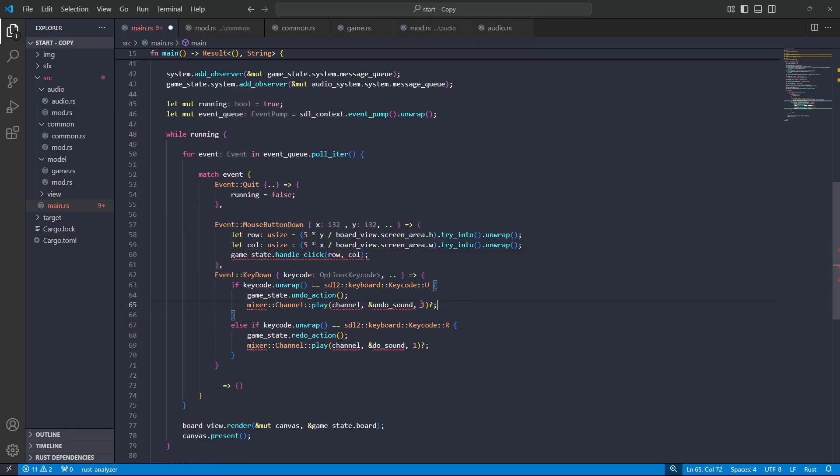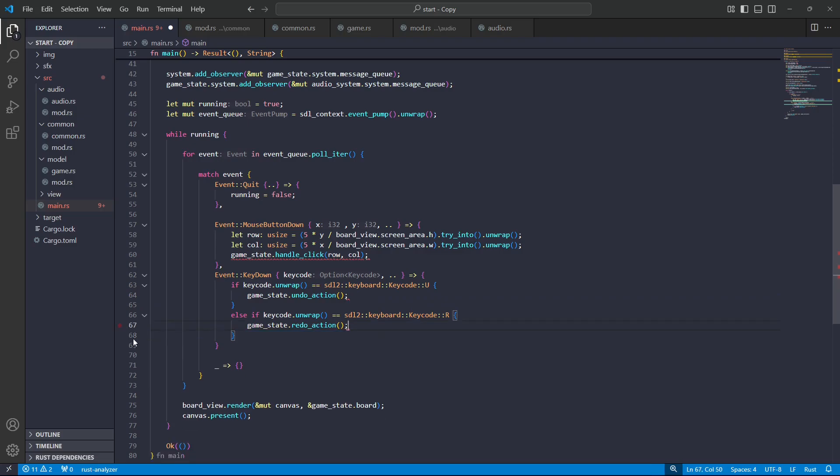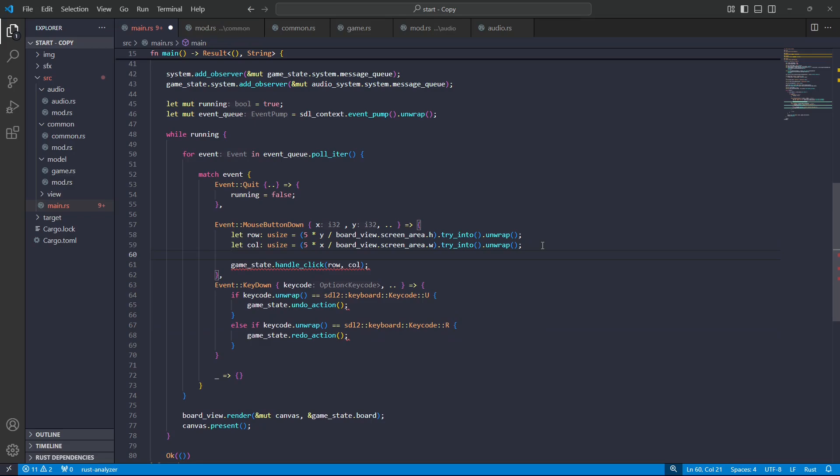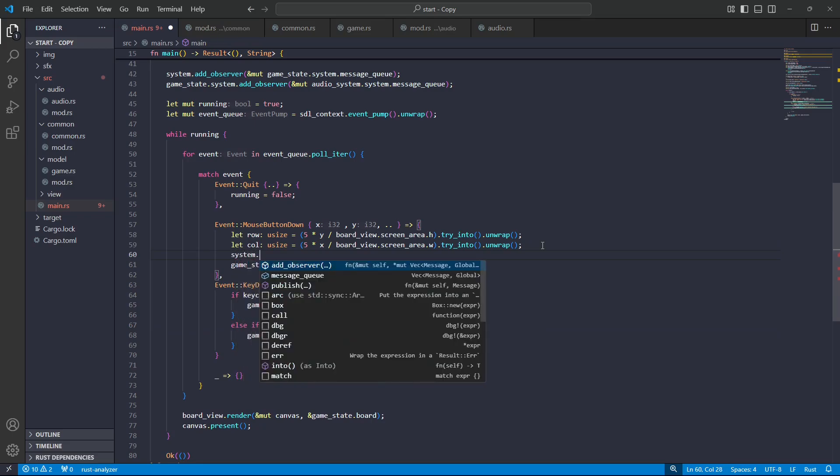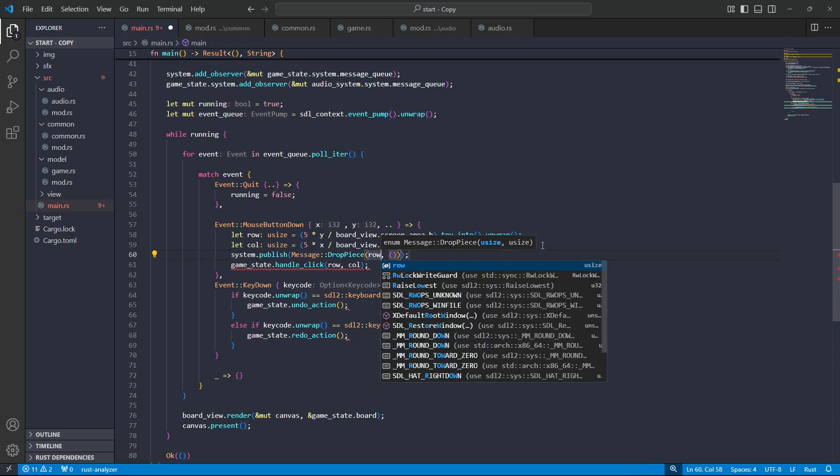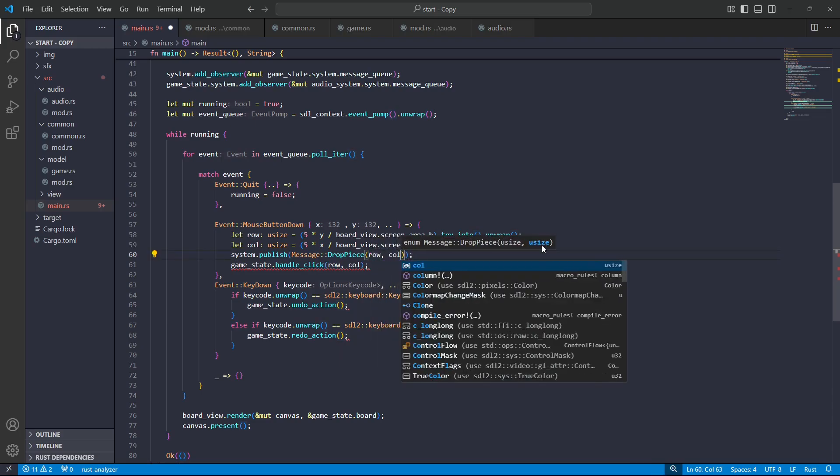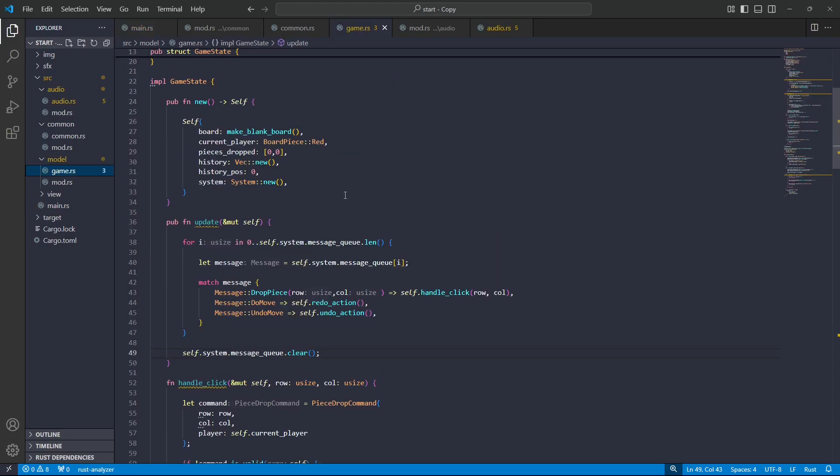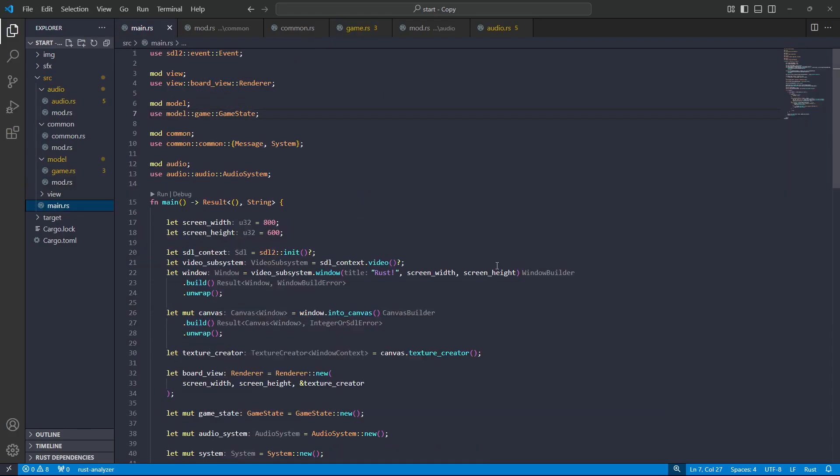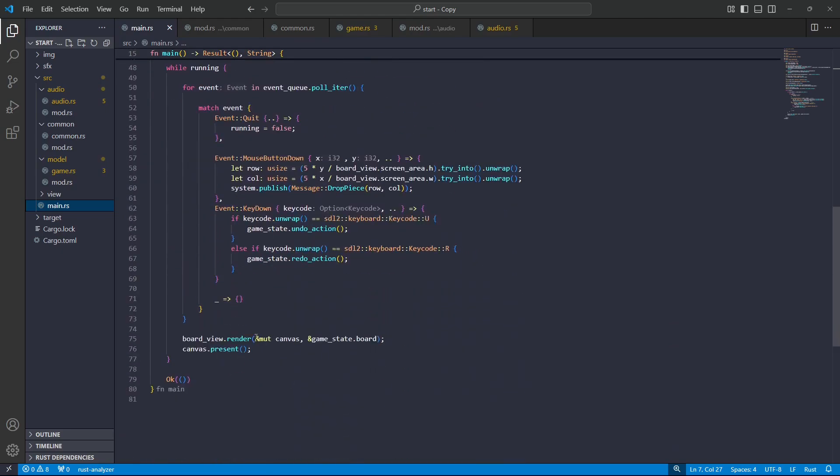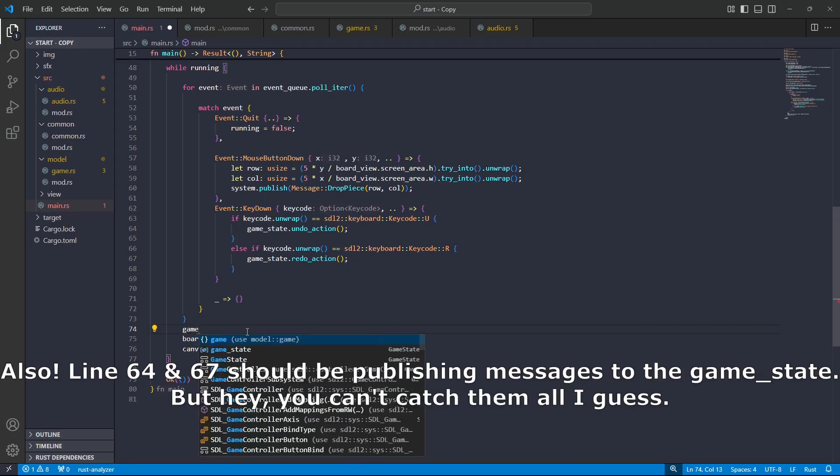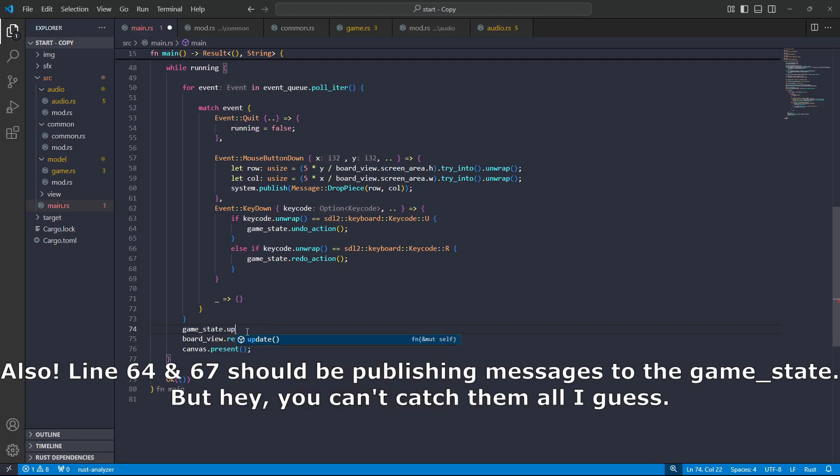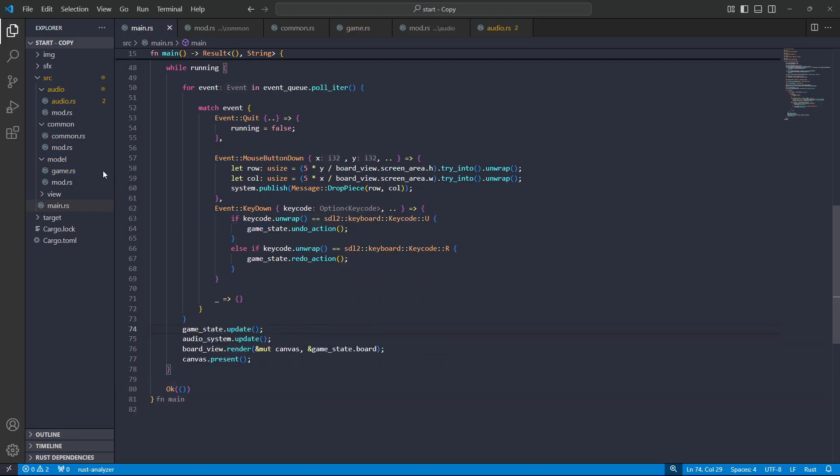So now we don't need any of this play stuff. So for the do and redo, the game will be publishing its own messages. And here I'll just publish the drop piece message with the given row and column. Right. Yeah, we need to... Yeah. I'm getting ahead of myself. I was about to run this right now. But if we run this right now, nothing will happen. So in our event loop, we will take the game state and tell it to update. And then we'll take the audio system. Okay. And what's audio saying? Right. I think that just wants me to unwrap these values.